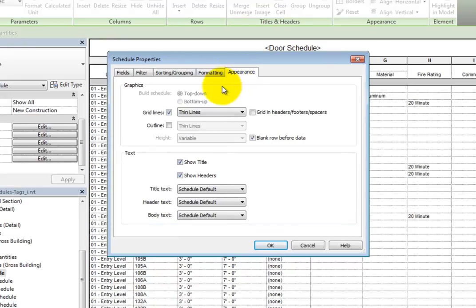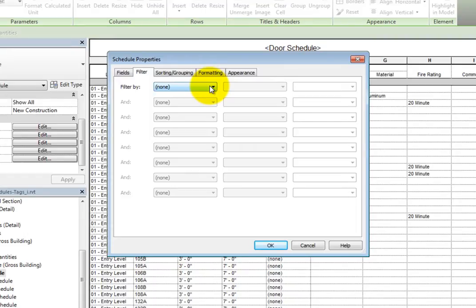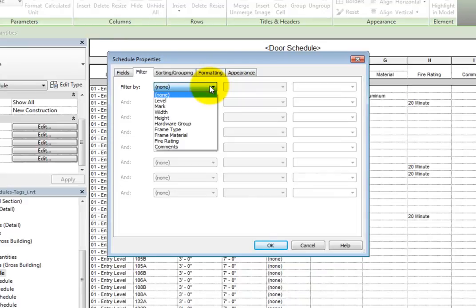On the Filter tab, the Filter by selection currently says None, indicating that the schedule is currently unfiltered. When you expand the Filter by dropdown, you can see that you can apply a filter based on any field currently included in the schedule.